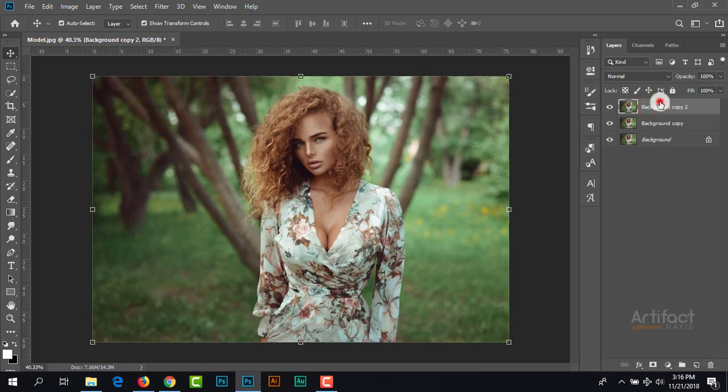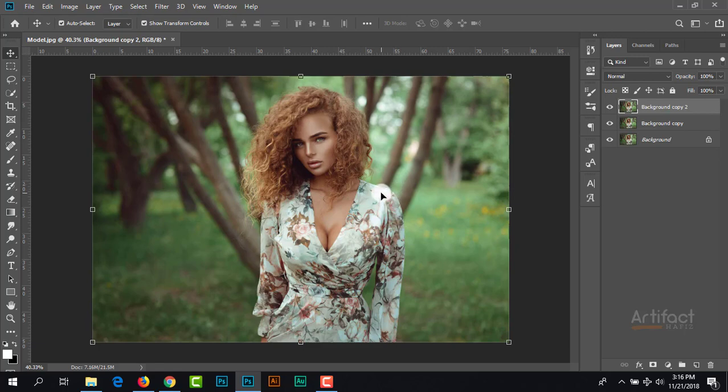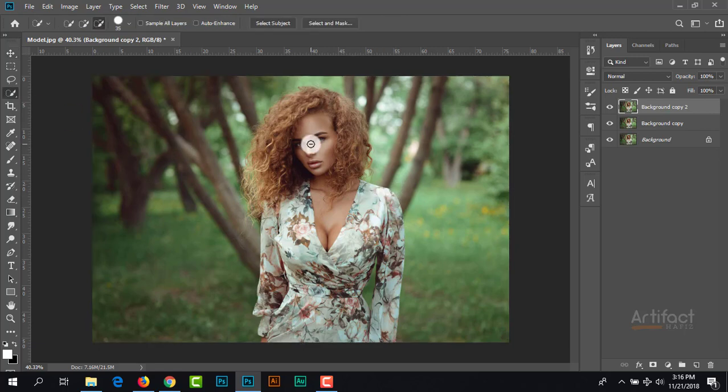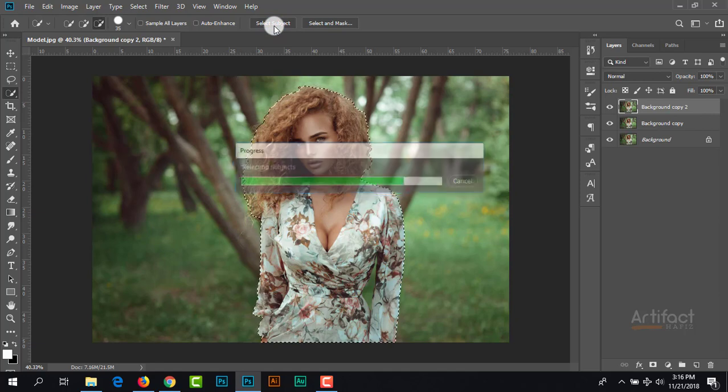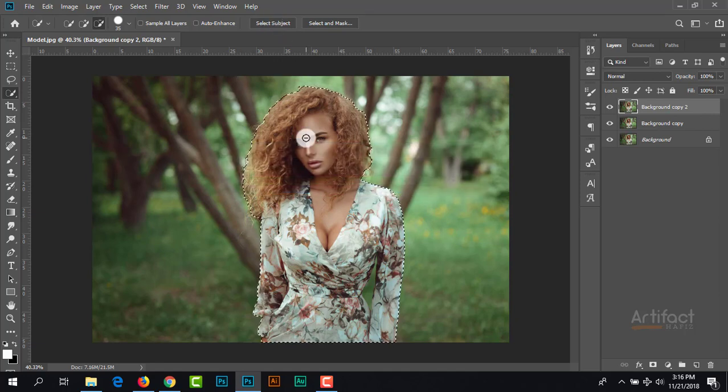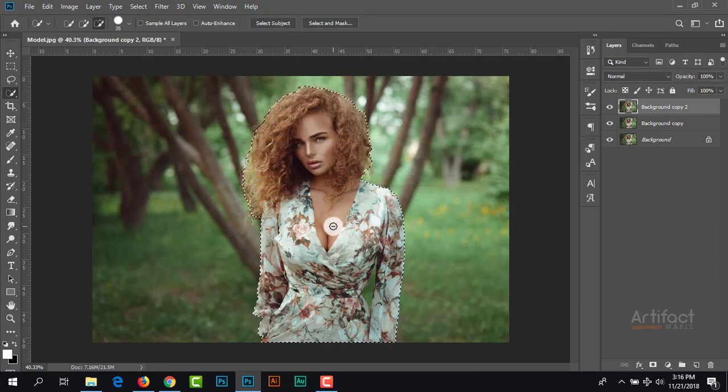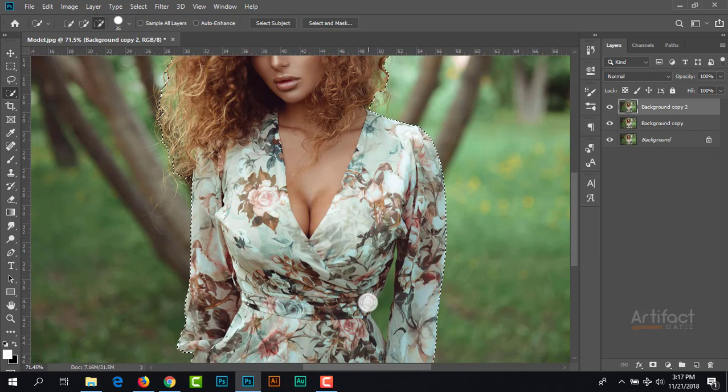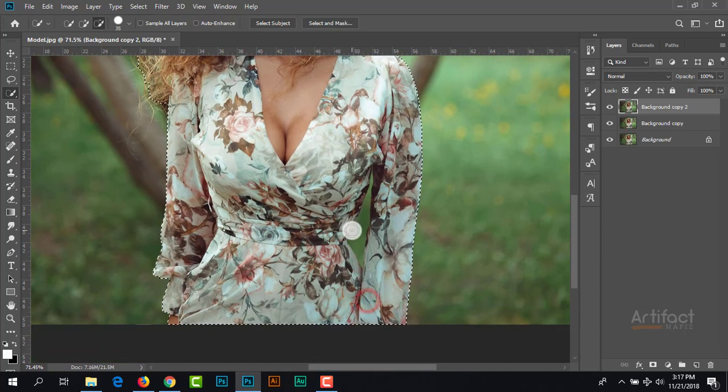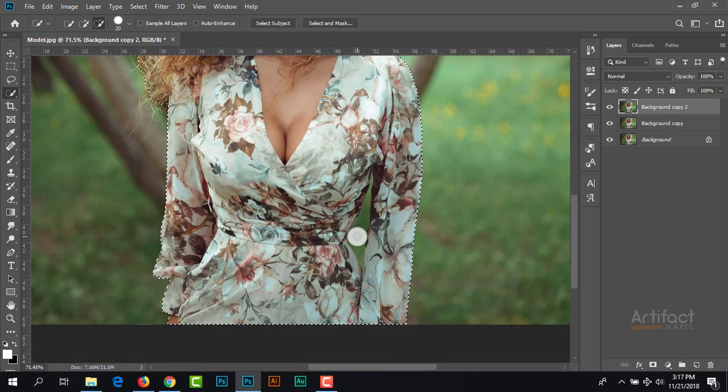Now I'm going to separate this subject from the background. I'm taking the quick selection tool and clicking on select subject. The subject is selected, though it's not perfect. Let's deselect there also.